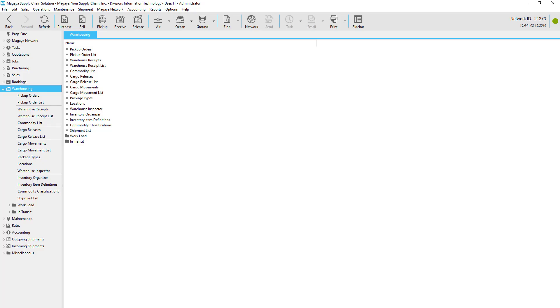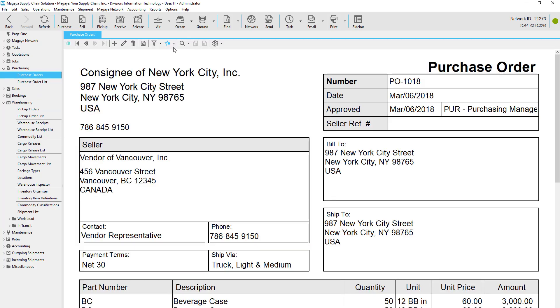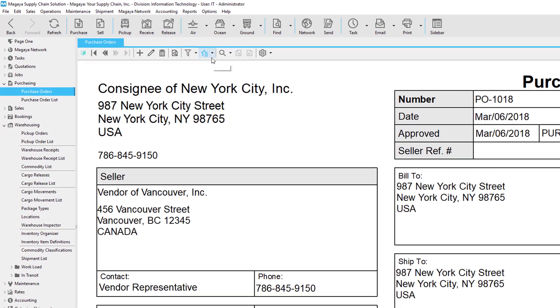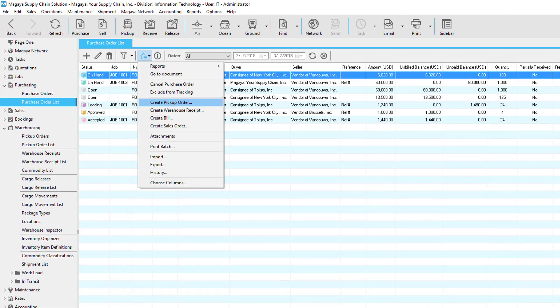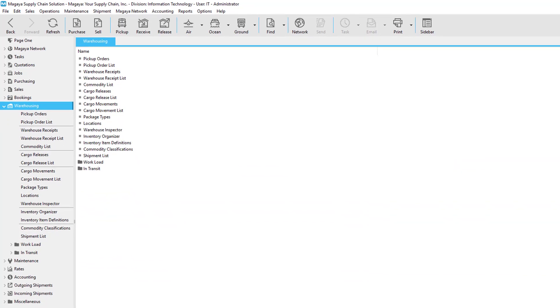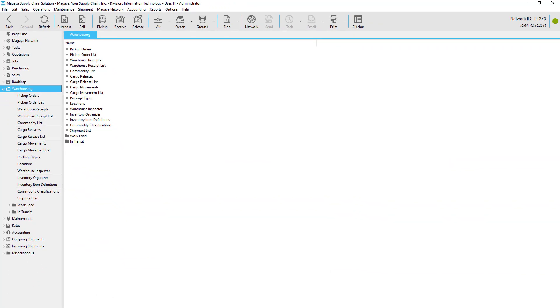Pickup orders can be created in different ways depending on your workflow. If your customers send you purchase orders, those orders can be converted into pickup orders, saving you time and data entry. Just click the actions button in the document view or right-click the purchase order in the list.